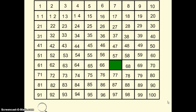Tomorrow in class, we are going to be talking about more patterns we see on the hundreds chart, if you saw any others, and we're going to continue discussing the ones that we talked about tonight. Using any of the patterns we've talked about, figure out for me right now what number is under that green square, and write the answer on your homework sheet. You will find out tomorrow in class if you picked the correct number. Thank you for tuning in. See you next time.